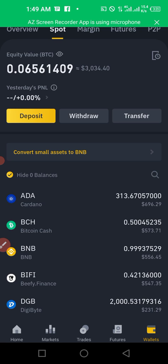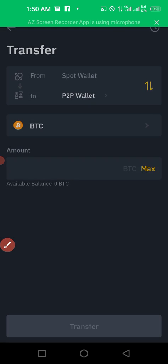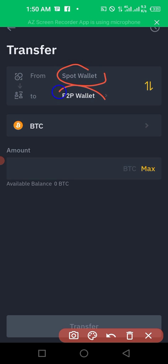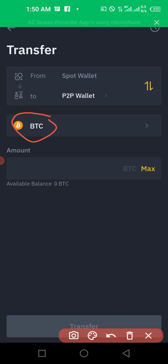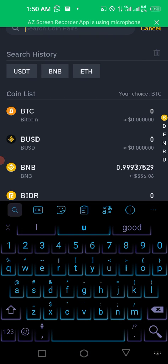You must have that fund in USDT. You can have it in Bitcoin or whatever, but I recommend you sell your coin and hold USDT. Once you have USDT, click transfer because you want to transfer that USDT to your P2P wallet. It will show you your spot wallet and your P2P wallet, so you want to transfer from the spot wallet to the P2P wallet.